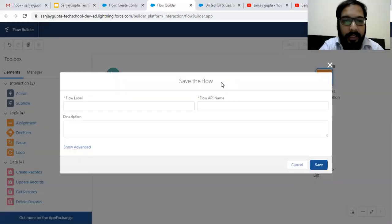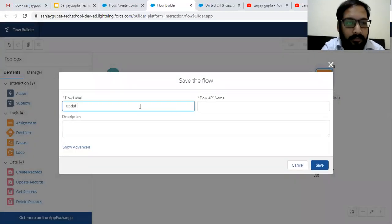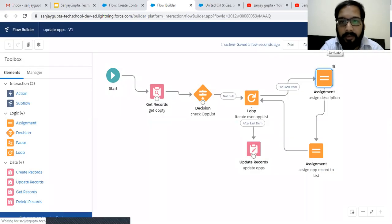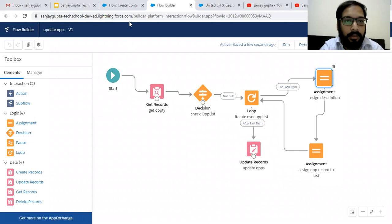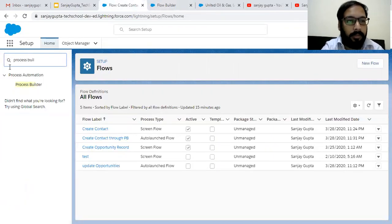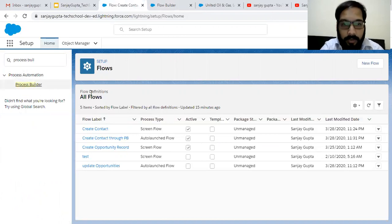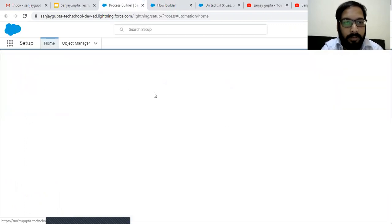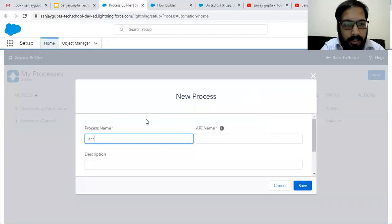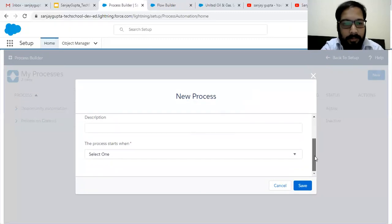Now I'm clicking on Save and clicking on Activate. Now moving to create a Process Builder. From Process Builder, we need to pass account ID and description — two things. Creating a new process — its name will be Account Process.